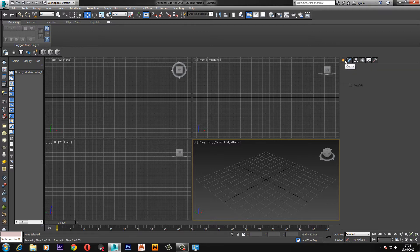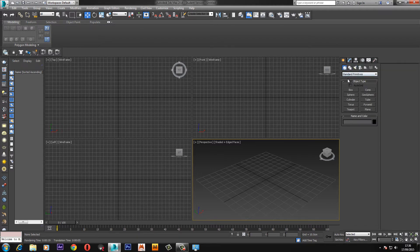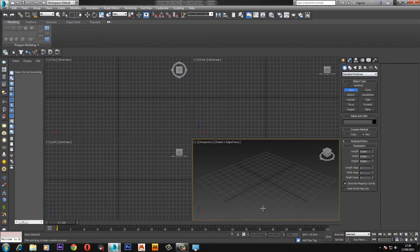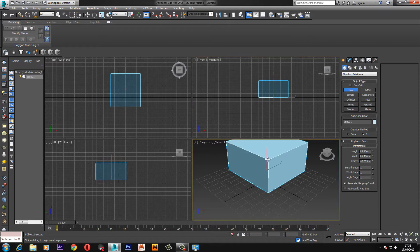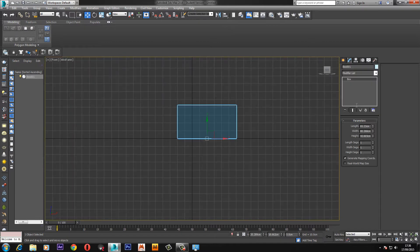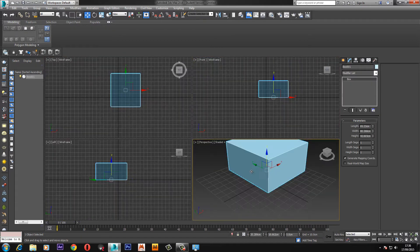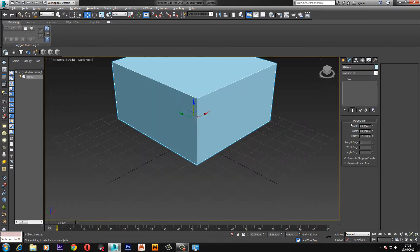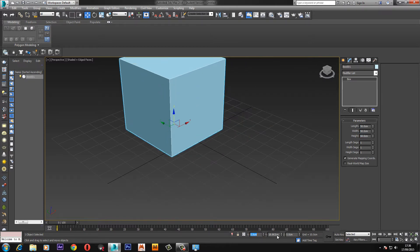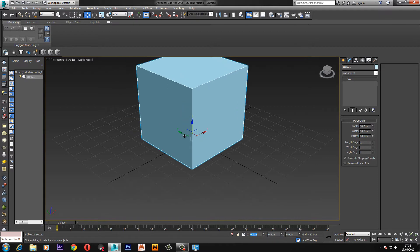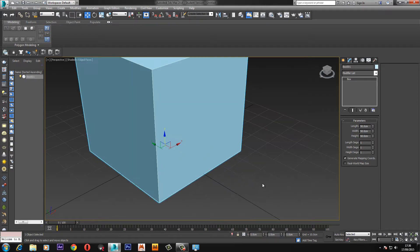So what we're going to do is start by drawing a box, any size doesn't matter. I'm just going to do mine at 50 for each section and put it in the middle just because I like to be neat.